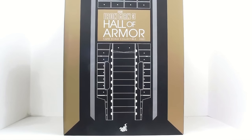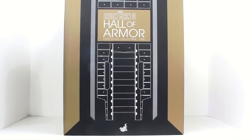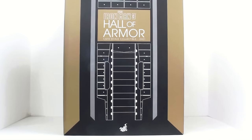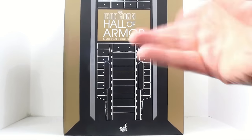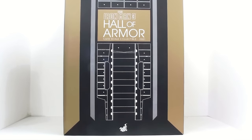This is Octobot, I'm just coming to you with another video review, and today we're going to be taking a look at the new Hot Toys Iron Man 3 Hall of Armor.